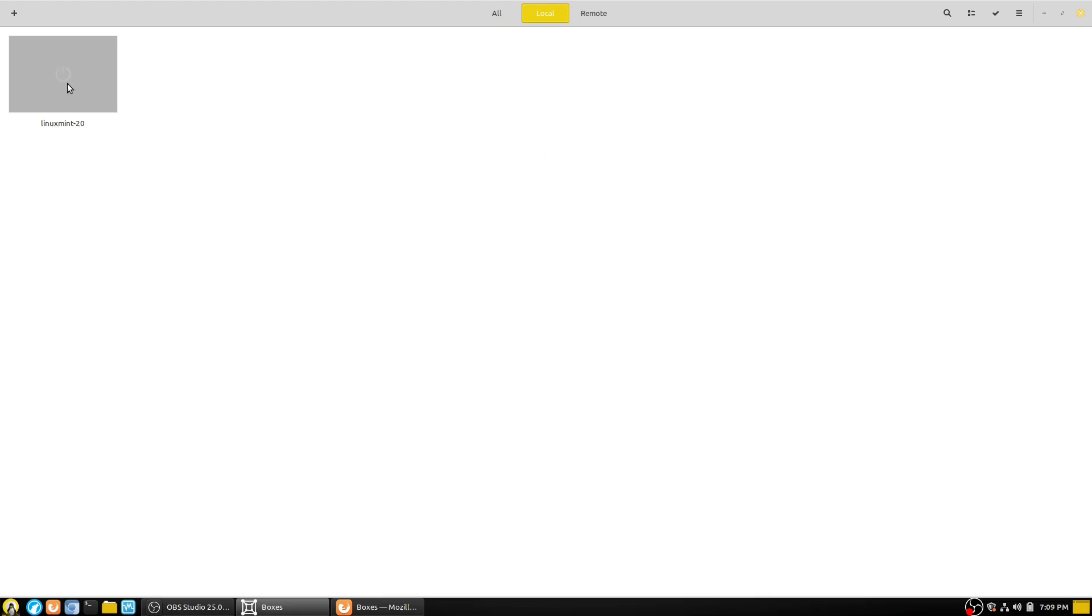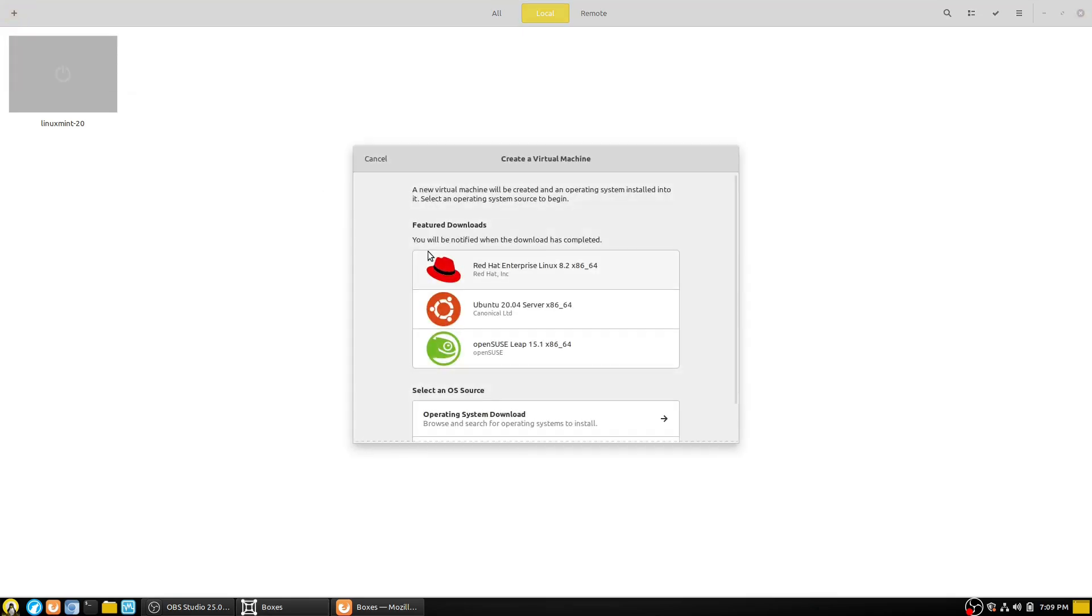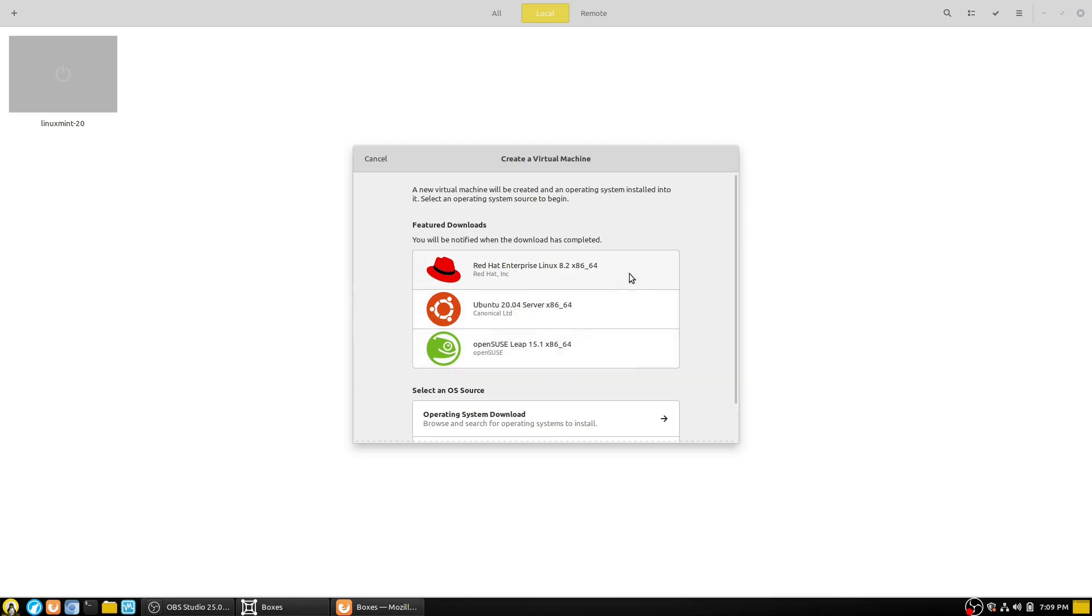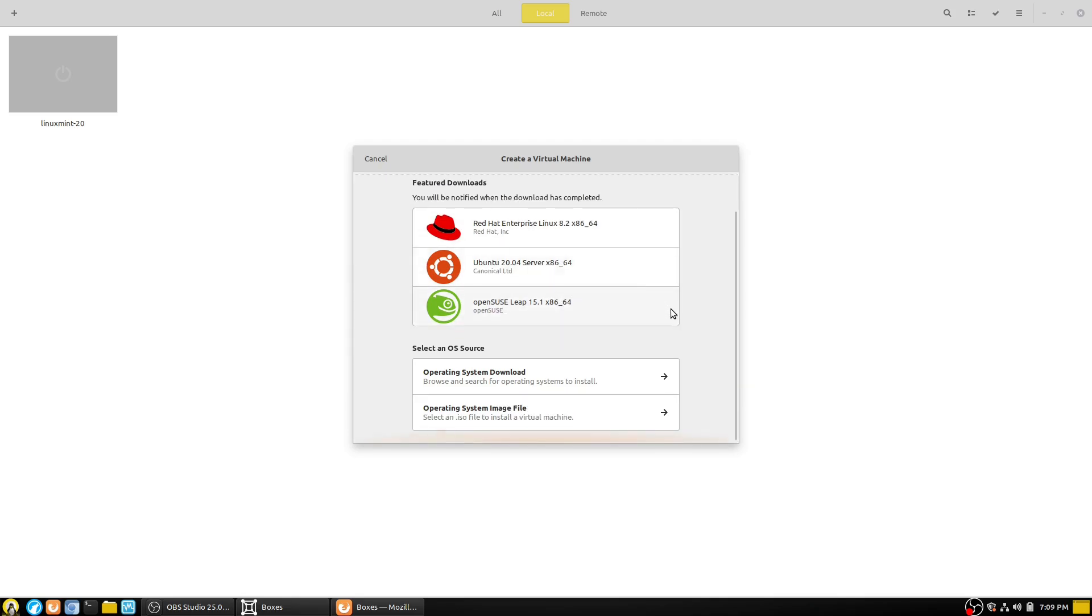As far as its usage, it's quite easy. You just hit your plus button over here. Create a virtual machine or connect to a remote computer. If you're doing create a virtual machine, you can click on these guys here, which will simply download the latest versions. And then it's going to install them. Or you can select an operating system download or select an image file.